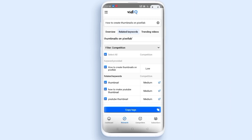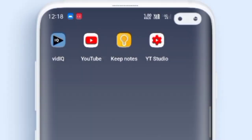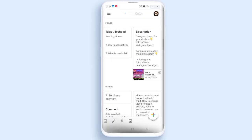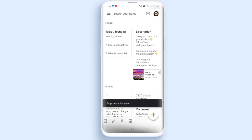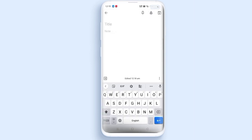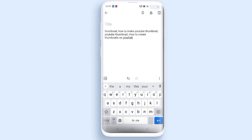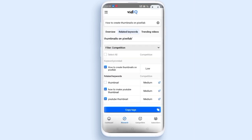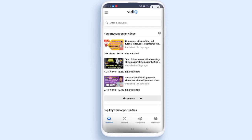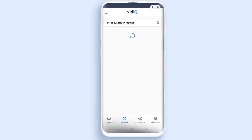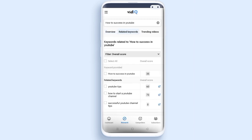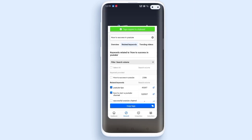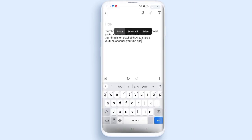I am going to check the video and select all the text and click copy. After that, I will save the text. If you have a notepad, I will paste it there. If you have any keywords, I will search them. I will search for 'How to succeed on YouTube'.